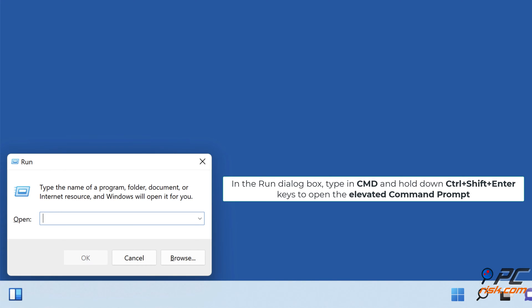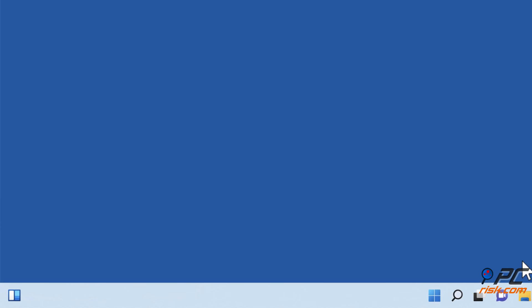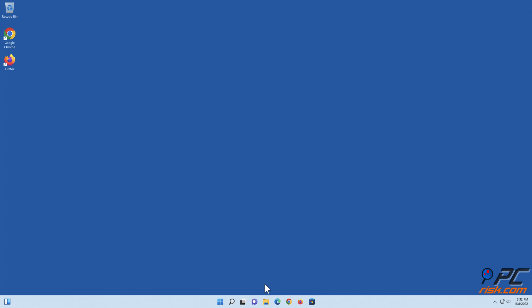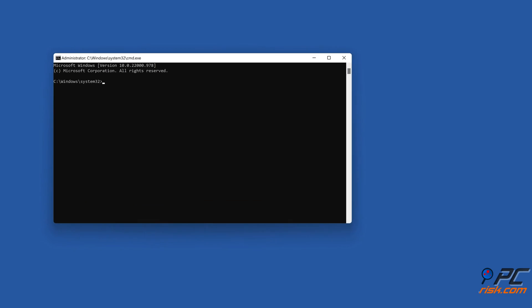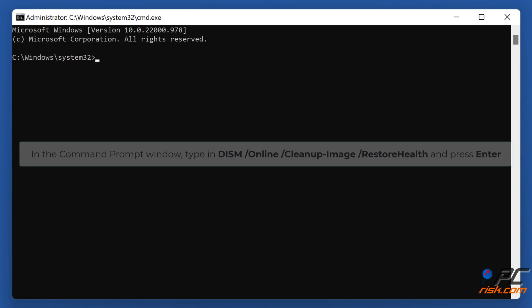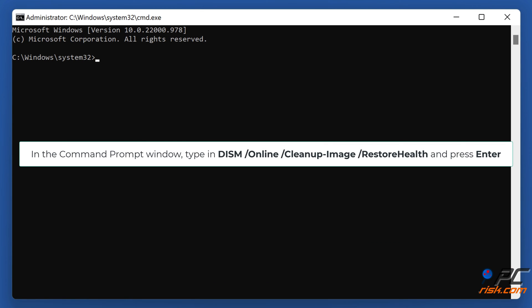In the Run dialog box, type in CMD and hold down Ctrl plus Shift plus Enter keys to open the elevated Command Prompt. In the Command Prompt window, type in DISM slash online slash cleanup-image slash restore-health and press Enter.